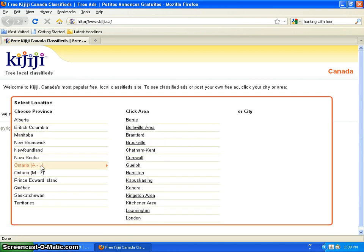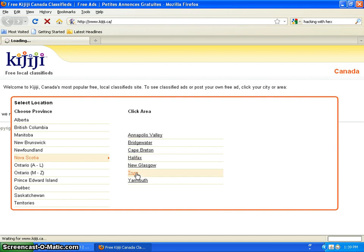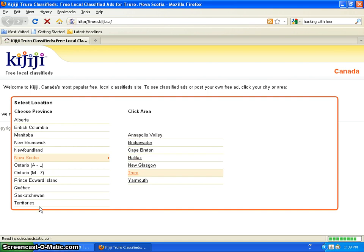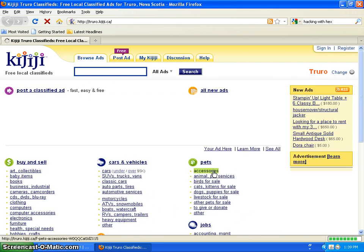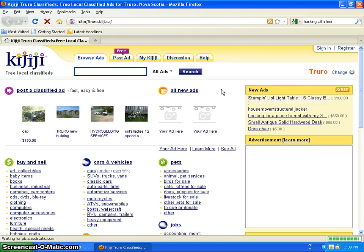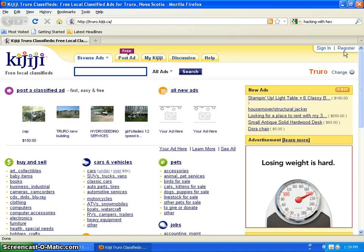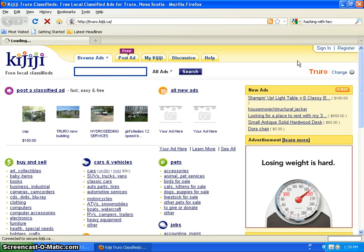So yeah, I am from Nova Scotia. Truro is the closest area to me. You can search through and find wherever you're from. So yeah, I want to click register to create my account.